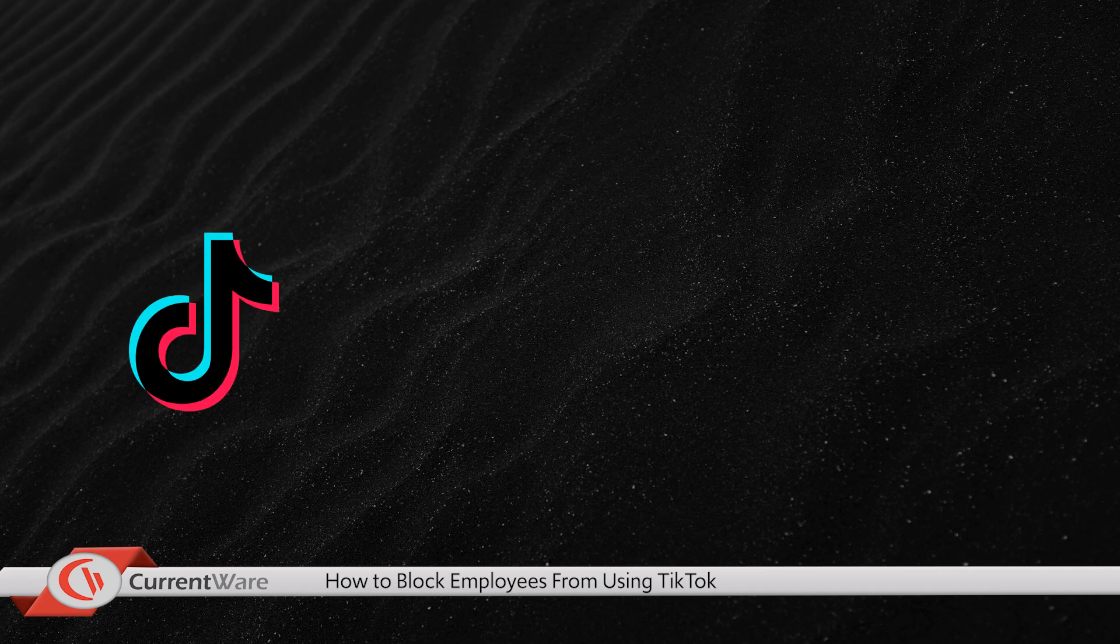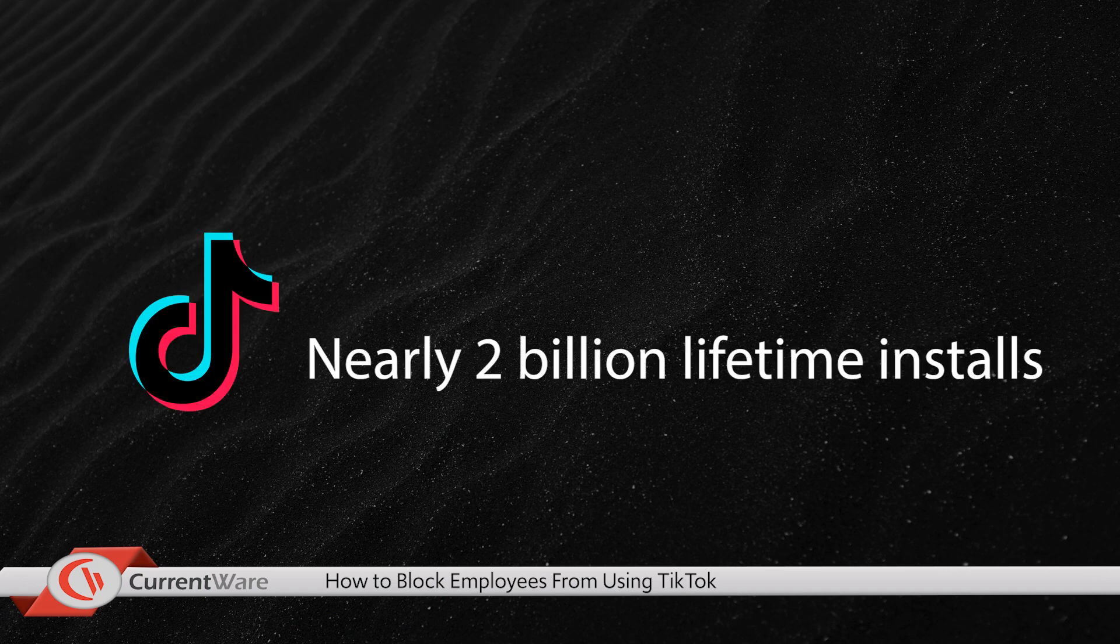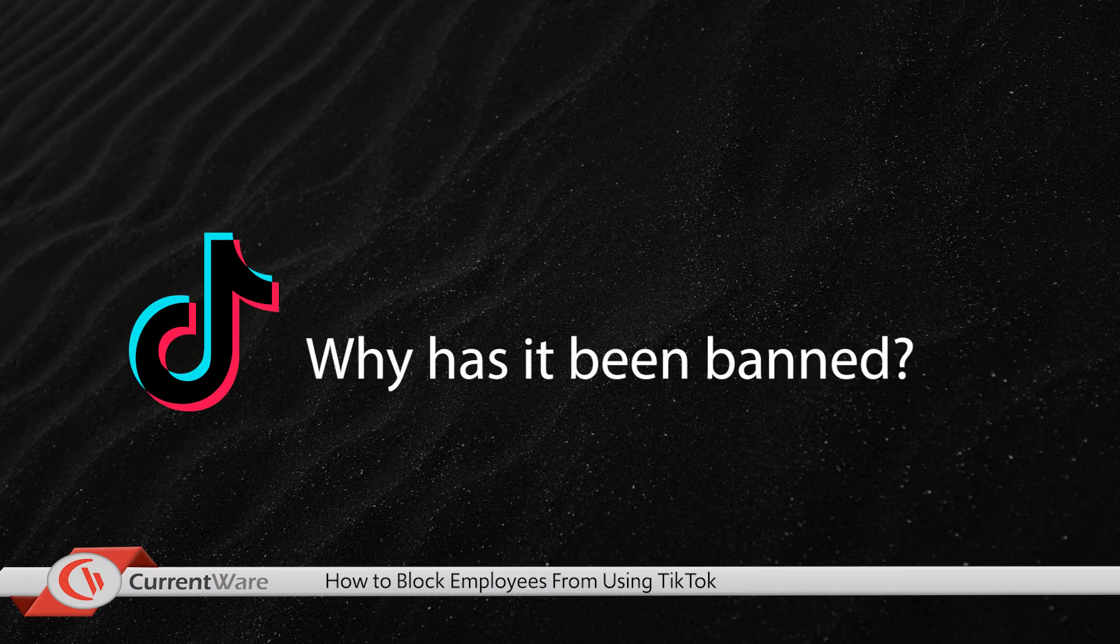TikTok has been downloaded nearly 2 billion times since its launch in 2012. So why has it been banned?